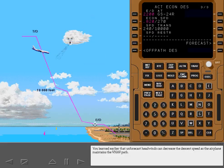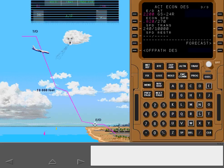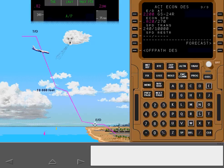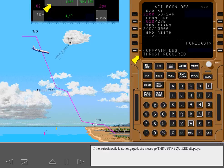Unforecast headwinds can decrease the descent speed as the airplane maintains the VNAV path. If the speed decreases more than 5 knots, the Autothrottle comes alive to bring airspeed back to the FMC target speed. If the Autothrottle is not engaged, the message Thrust Required displays.